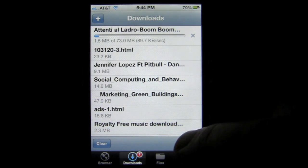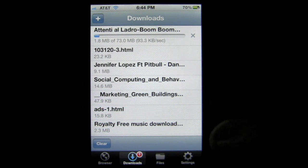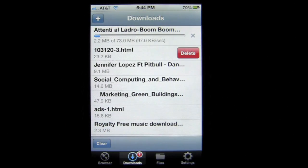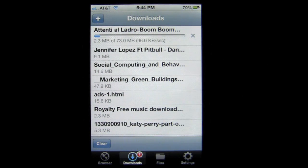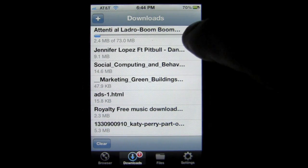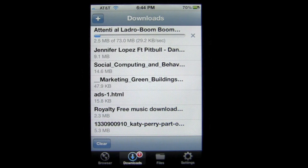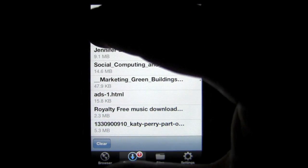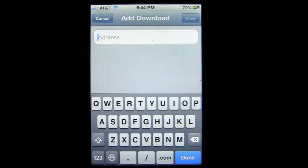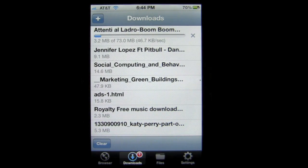Here are some other things I've downloaded in the file manager. Slide across a file to delete it. You can stop a download and restart it by tapping it again. You can also tap the plus button and enter a URL directly — so if you get a URL in an email, just copy it, paste it in, and download that file right away. Or you can hold your finger on a link in the email app and it will offer to open it in Downloads Pro.